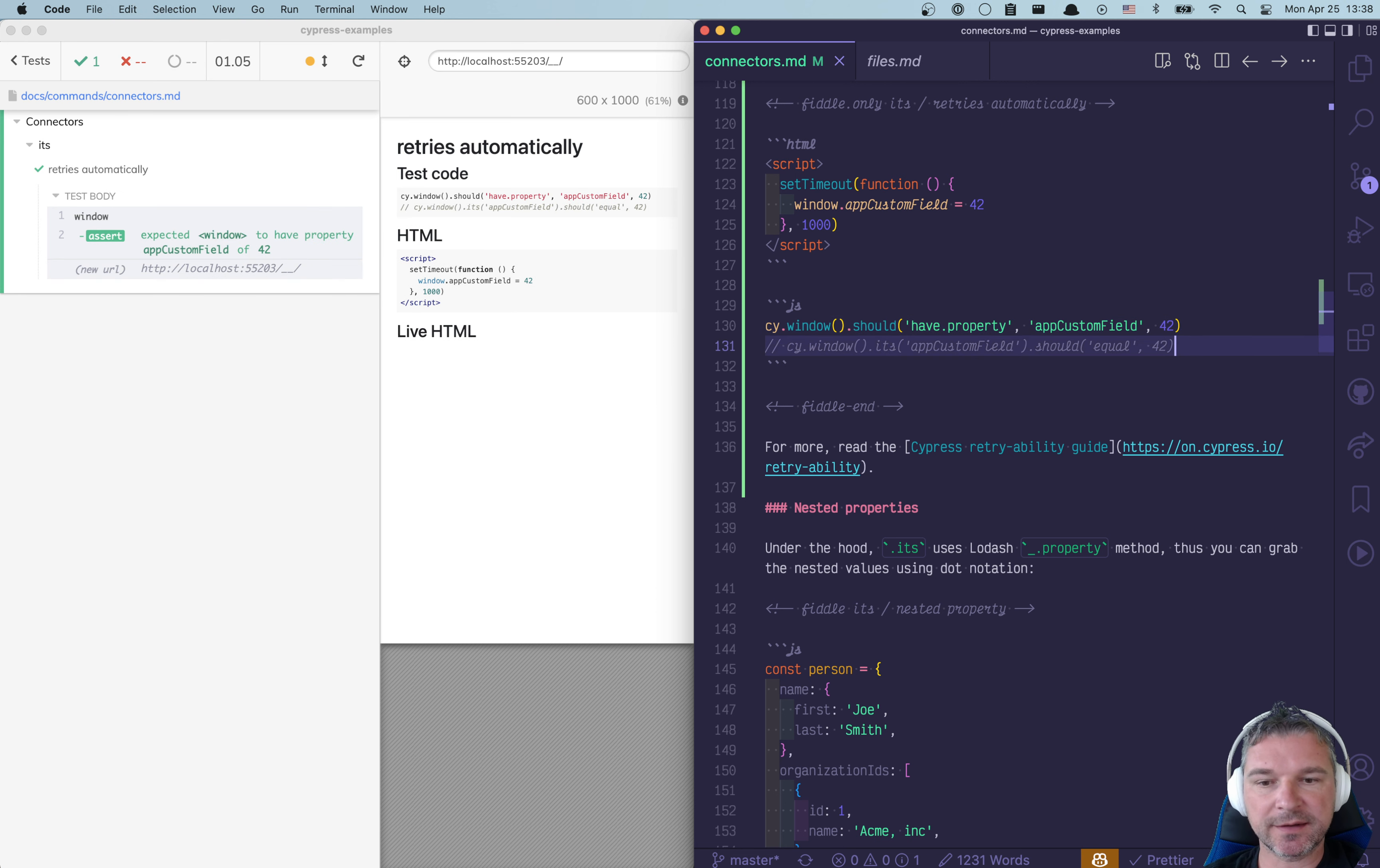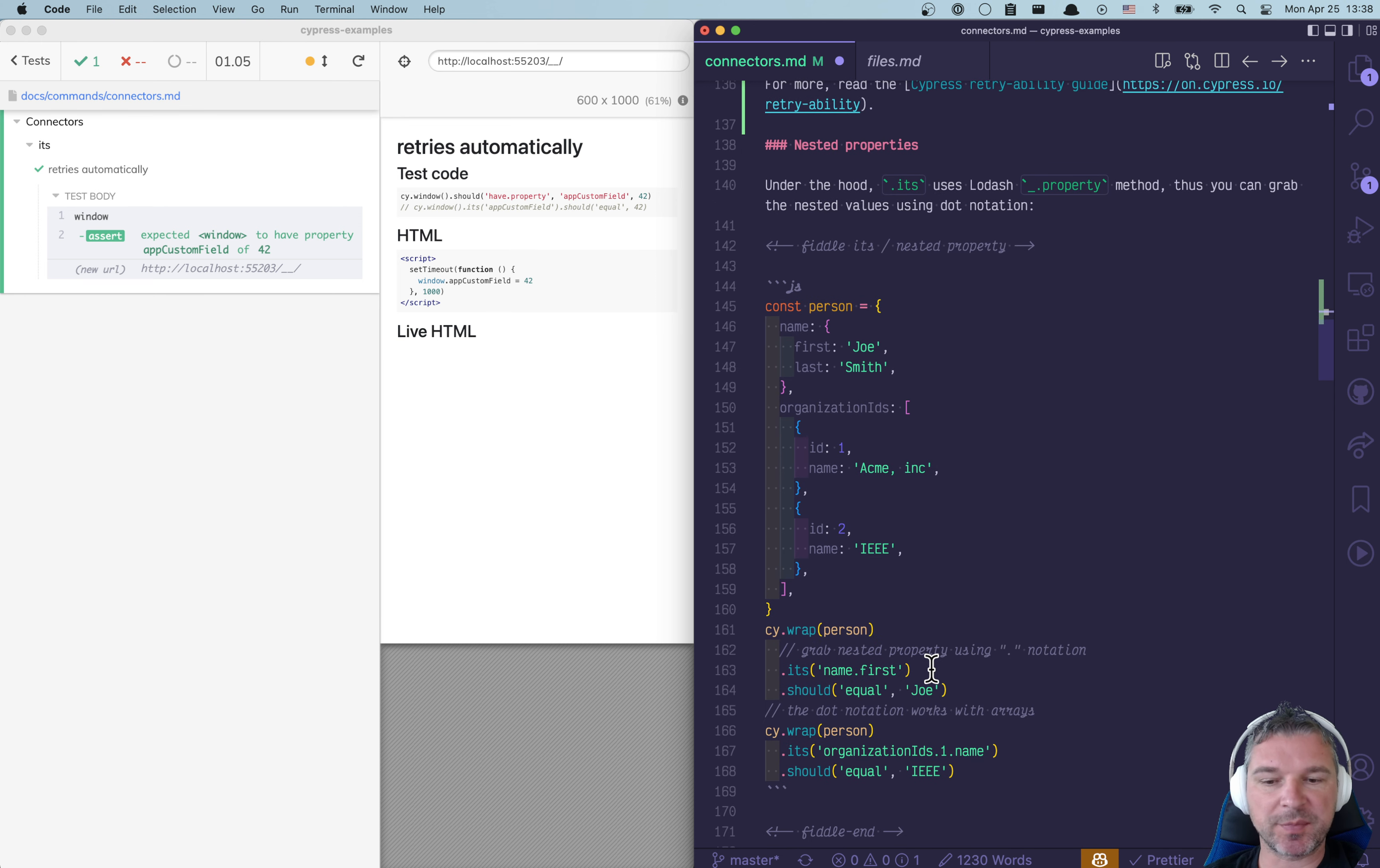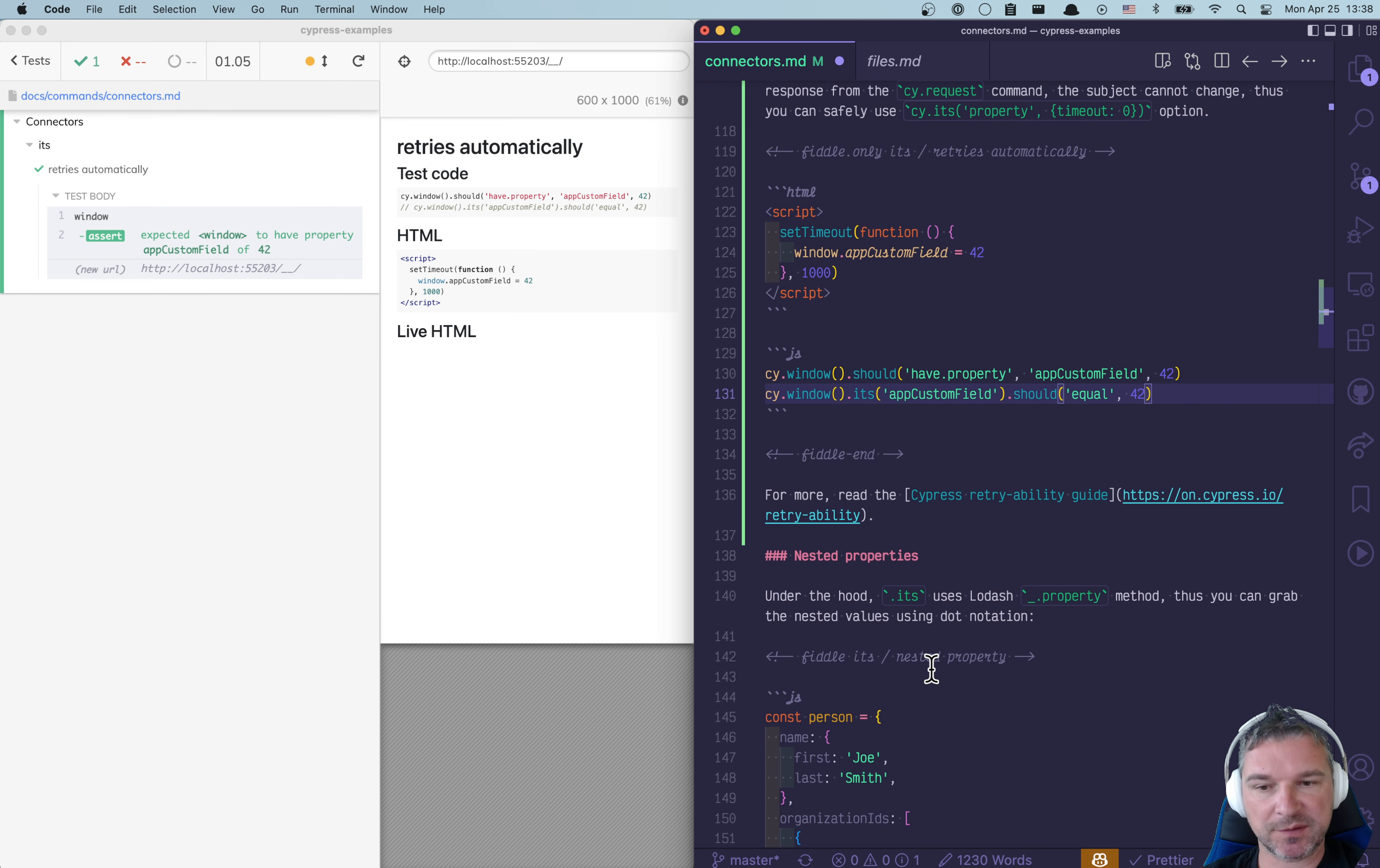I kind of like the its command because it allows you to use, for example, nested paths.